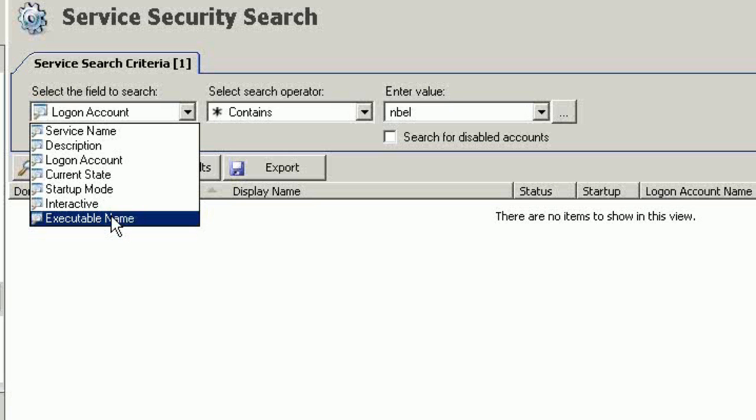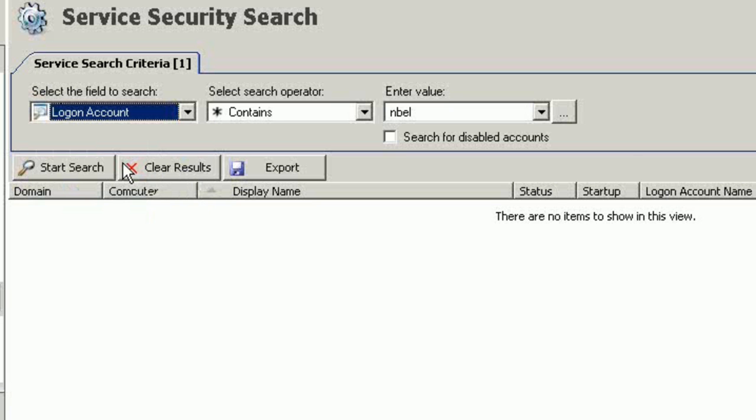And many people ask me, how do many organizations use Security Explorer for service account management? Well, there are usually two scenarios. Logon accounts. Maybe you have an admin who's no longer with the organization, and that admin wasn't exactly a great person during their employment.